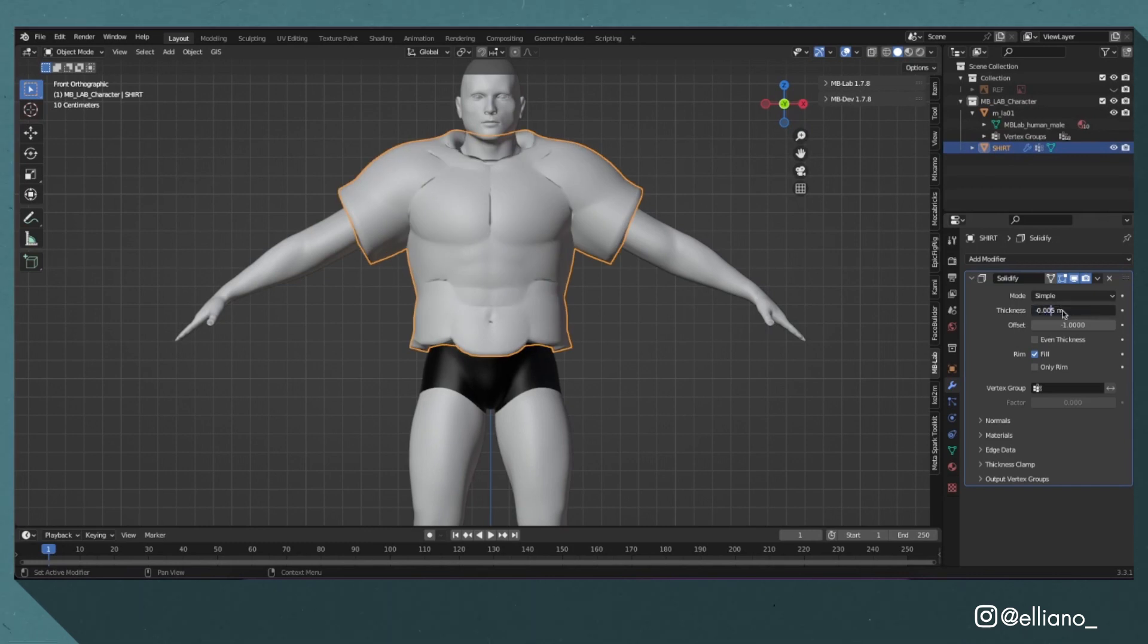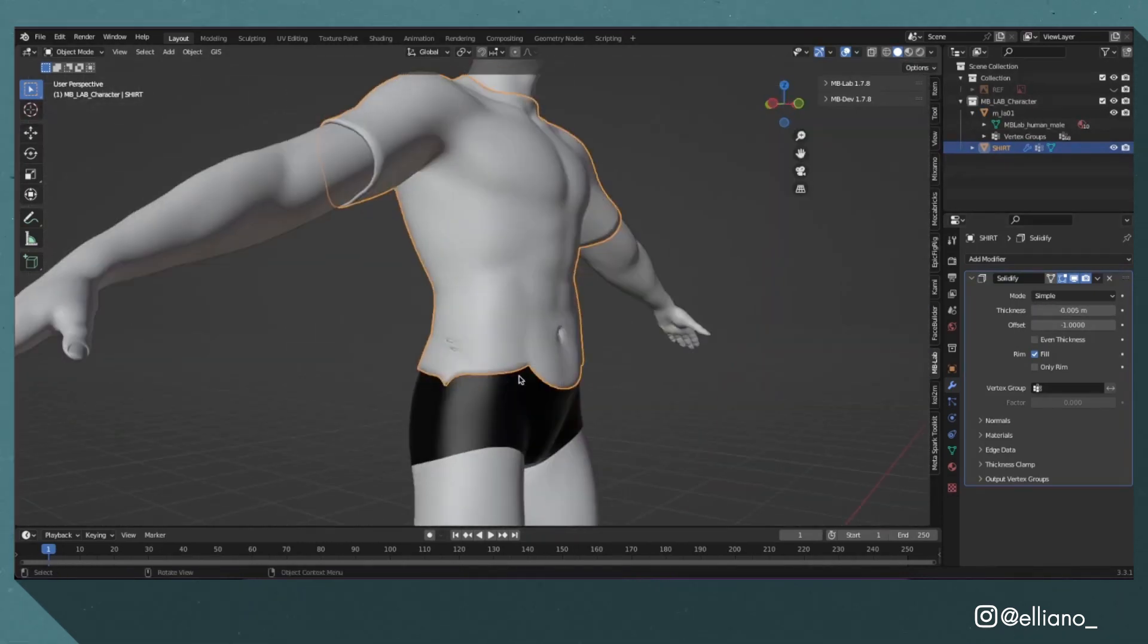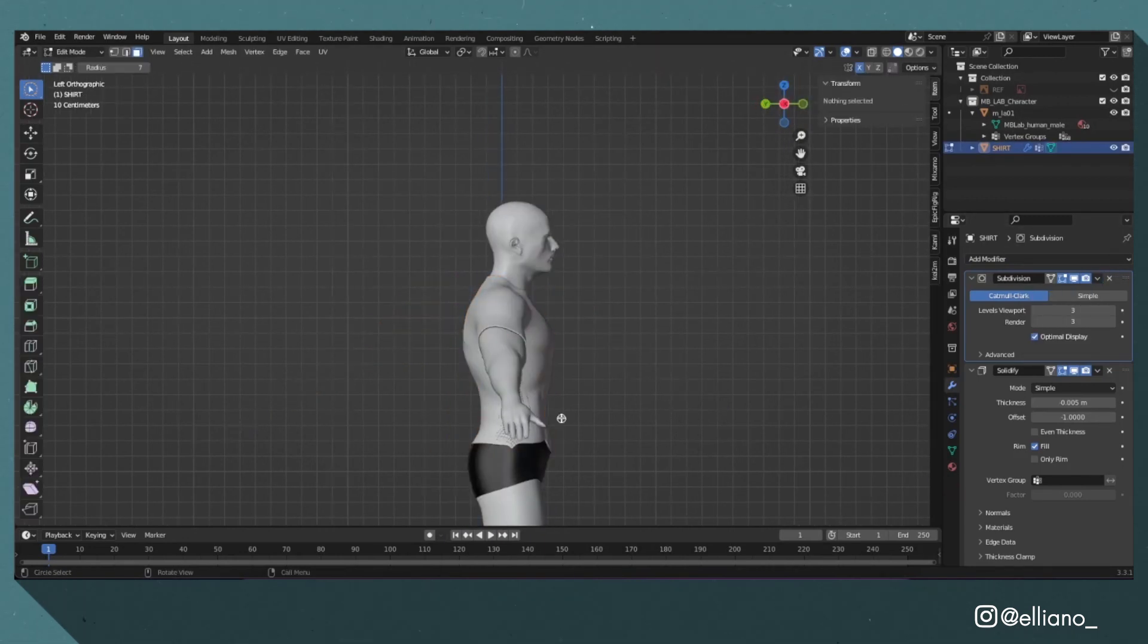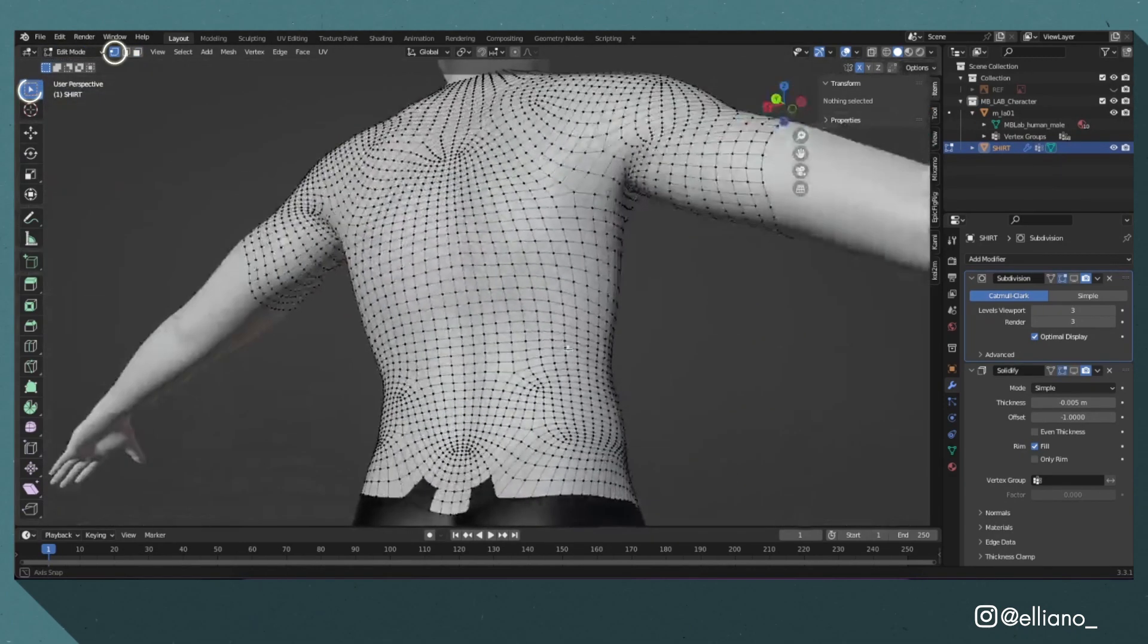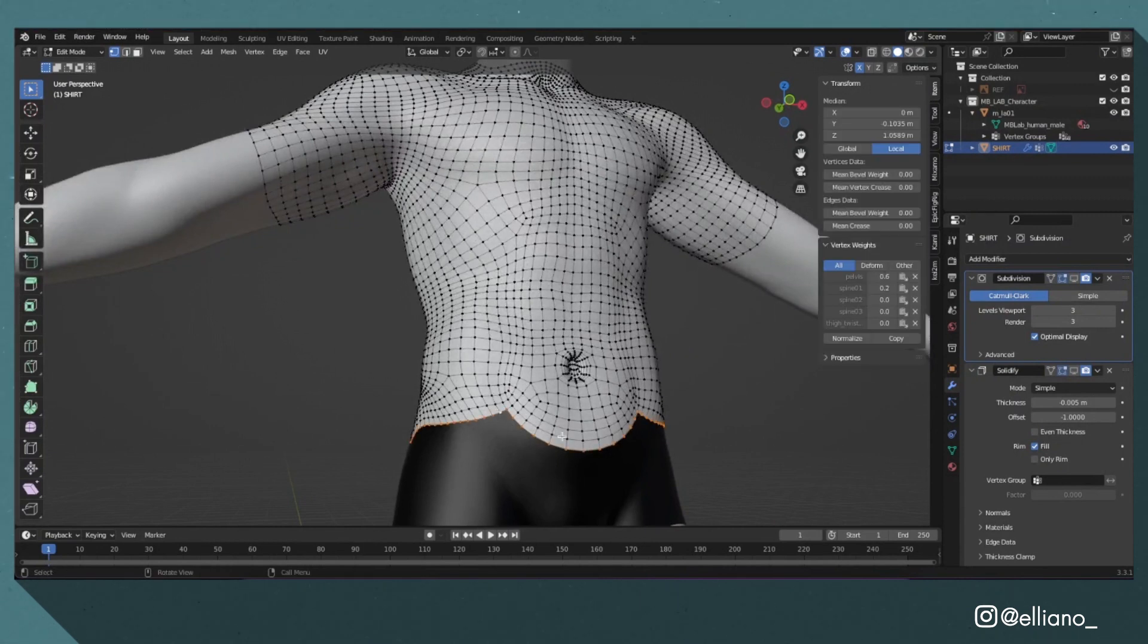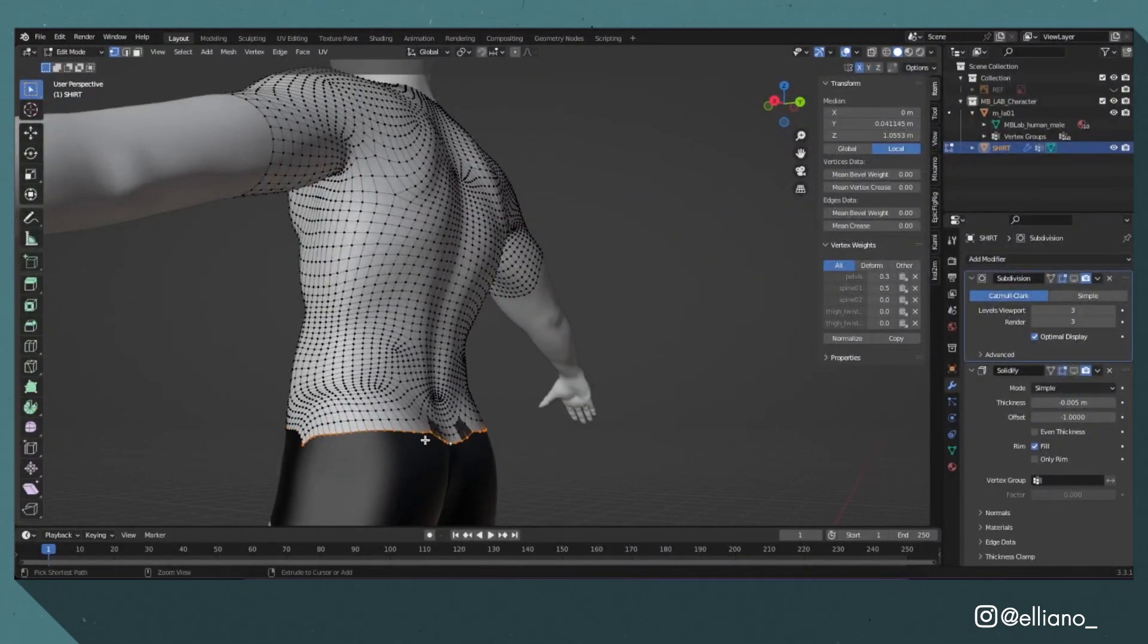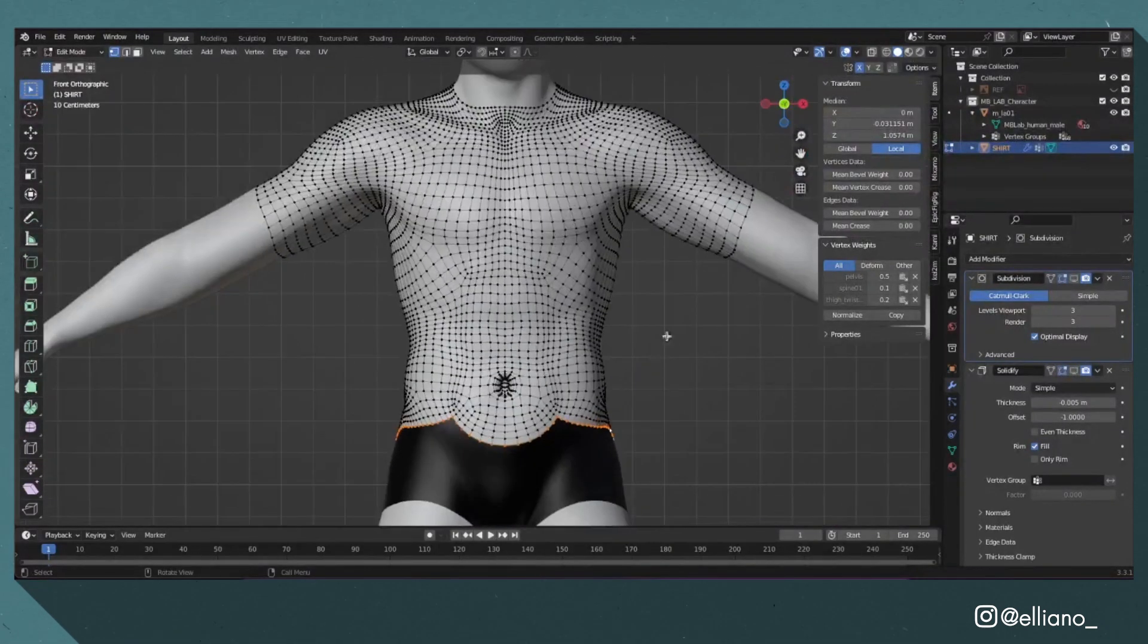This will give your shirt some depth and make it stand out from the body material. Before we apply this modifier, let's make this shirt look a little bit more like the one in our reference image. In edit mode with the select box cursor tab and vertex select mode, use Alt+click on the bottom edge of your shirt model and hold Shift if you need to select different parts until the whole of the bottom edge of your model is highlighted.